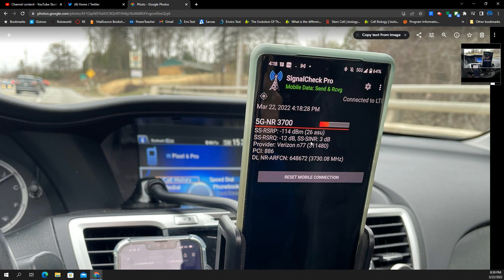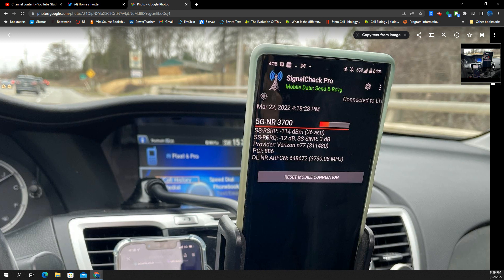So confirmed, we got the 5G UW signal right there. You can see it's connected. 5G NR 3700, 3.7 gigahertz.